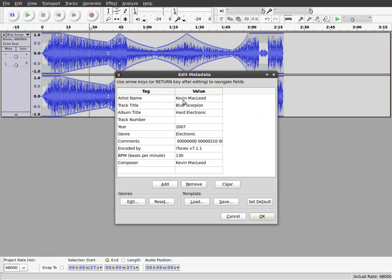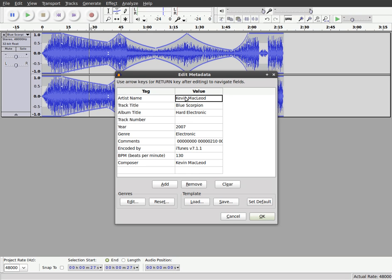Oh, and here you can see the information of the gentleman who made this song because it's in MetaTags on this file already. Kevin MacLeod, I don't know how to say his name. So that's MetaTags which you can change if you create music.